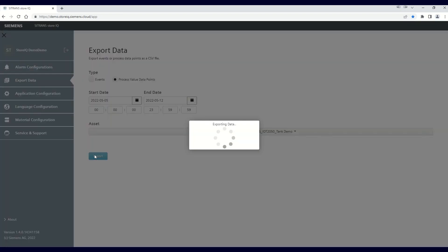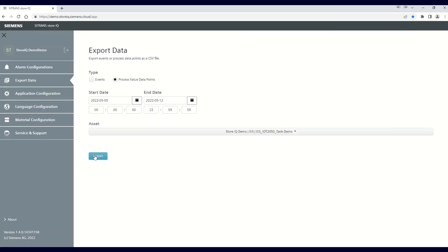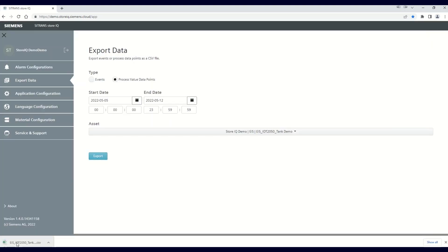You will see the export data file downloaded to your PC. This can be found either in your downloads directory or you can click on the file shown on the display to open it.